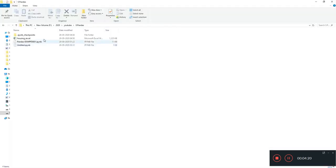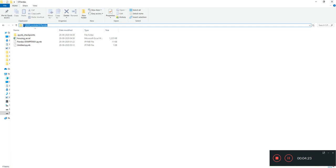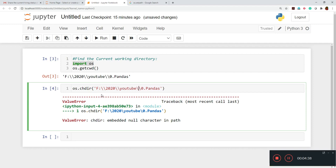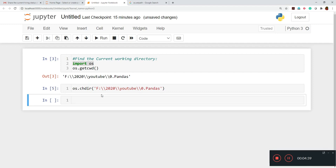Once again, if I'll go to the folder, once you click on this, you'll see that F drive then one slash 2020 one slash YouTube one slash. But while loading the data here we have to give double slash. Once we give this double slash and once we execute this, now it is done.